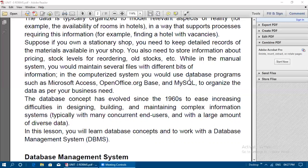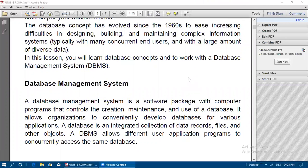The database concept has evolved since the 1960s to ease increasing difficulties in designing, building, and maintaining complex information systems. These difficulties are overcome by the introduction of database software concepts. Because information systems are used by many concurrent end users with a large amount of diverse data, database software is very much supportable in order to retrieve information.